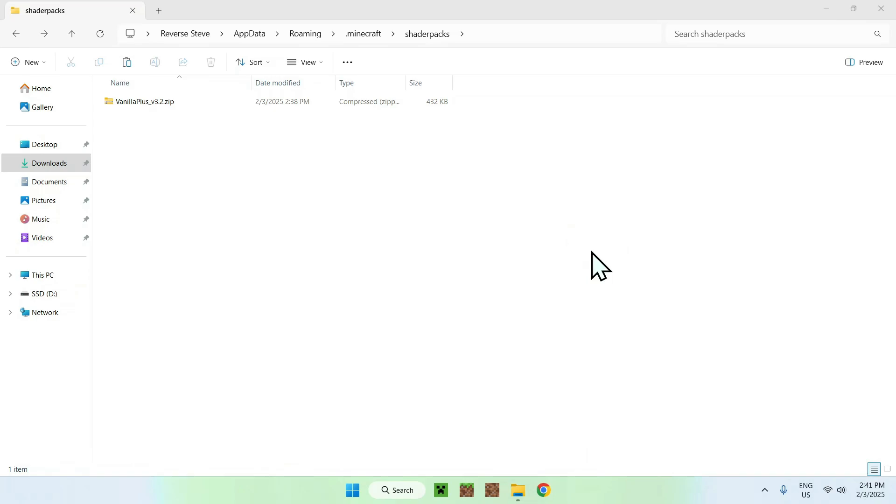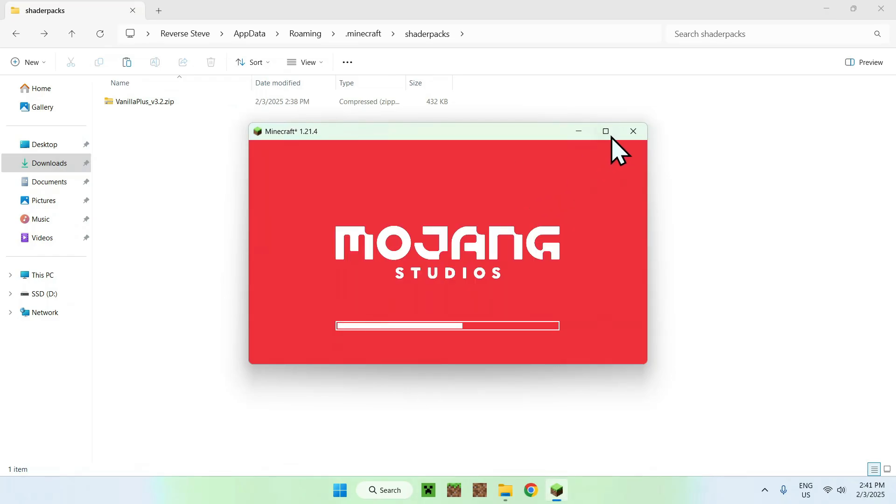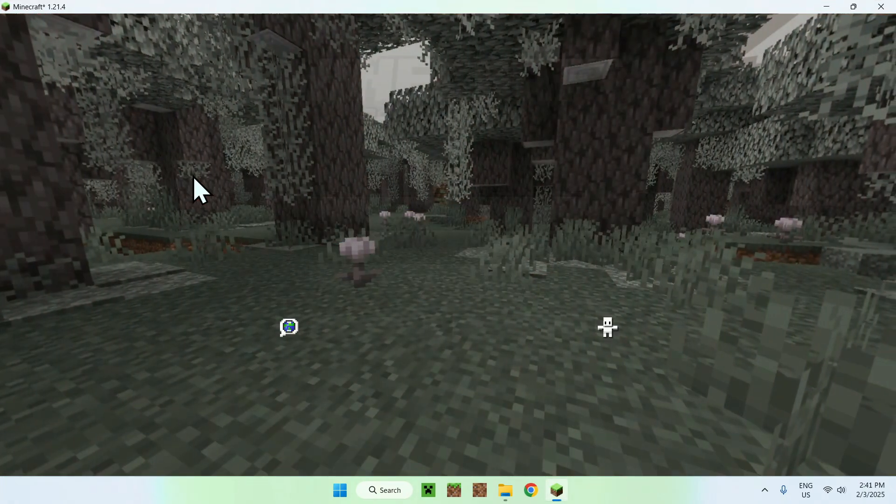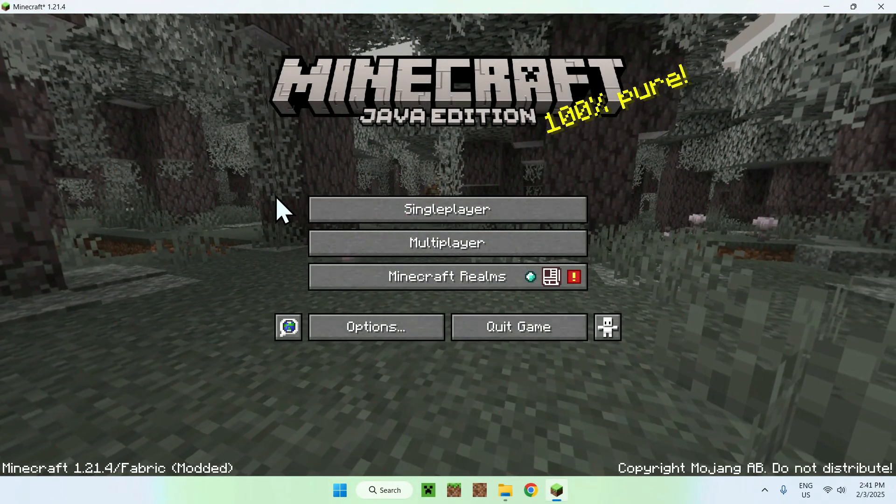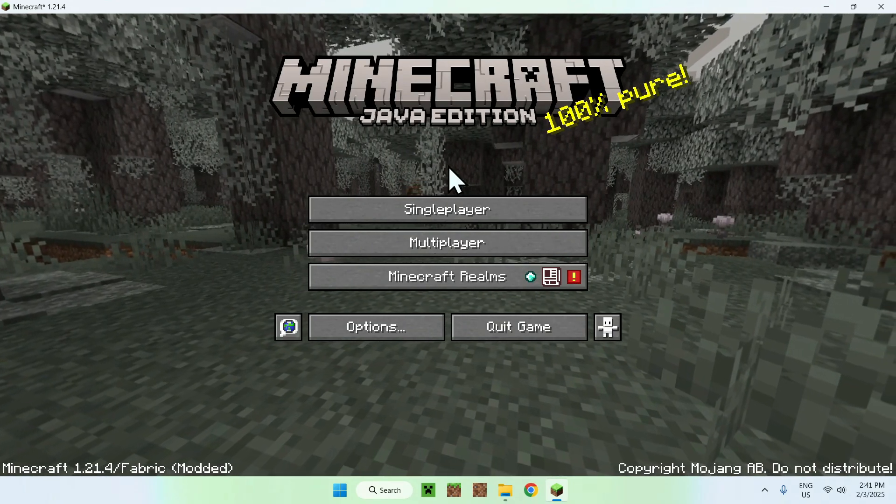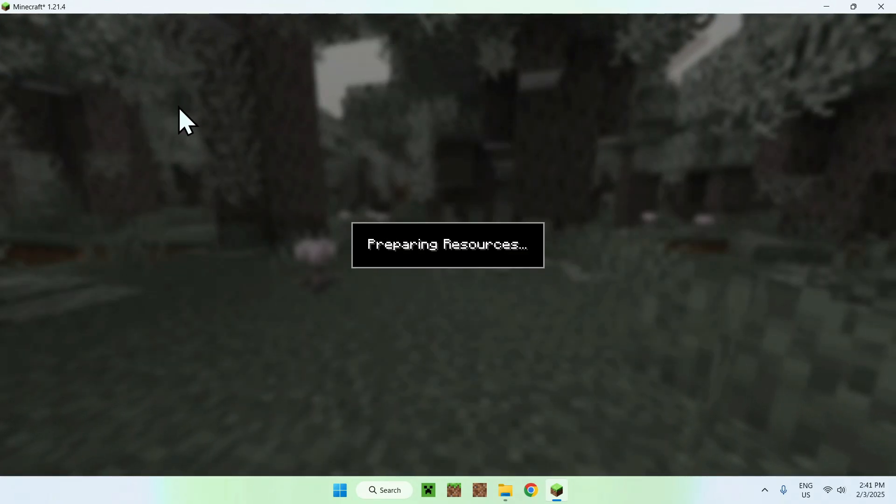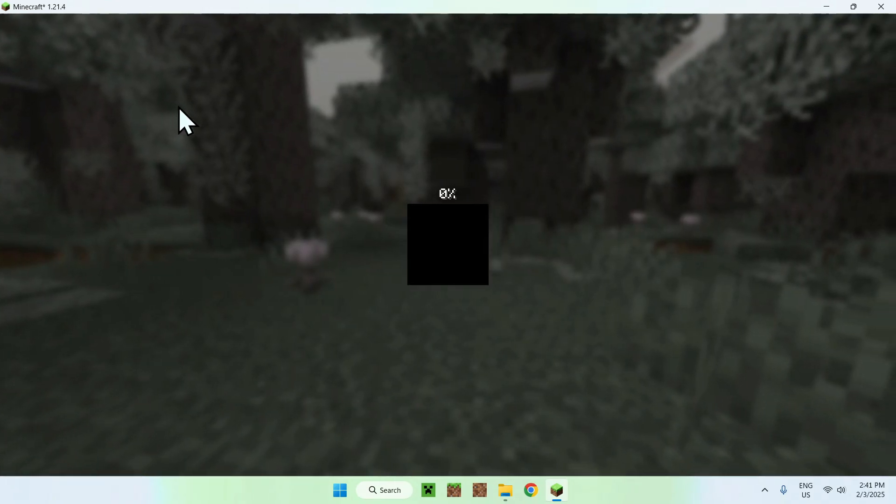Here it is. Once we're in Minecraft, we will be able to join a singleplayer world, a server, or realm. I'm just going to choose singleplayer world.